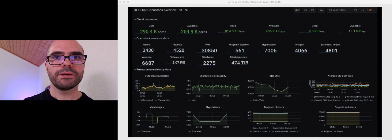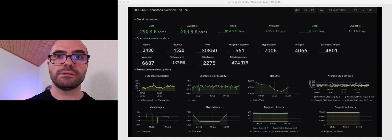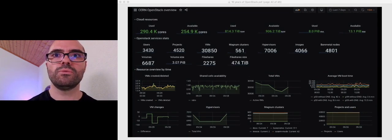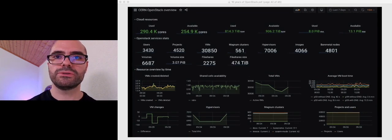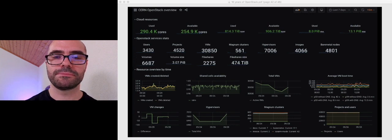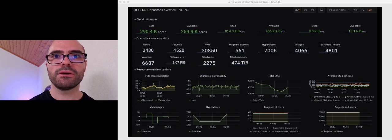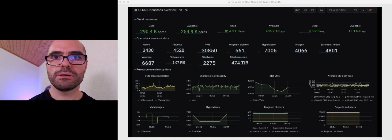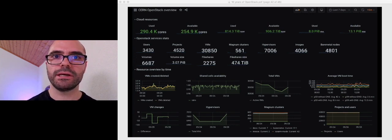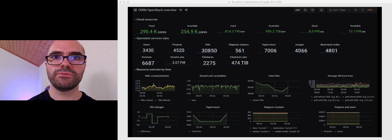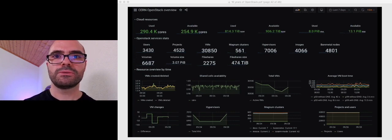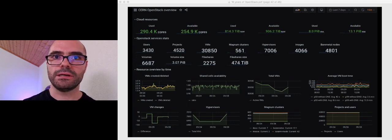So here you can see a snapshot from one of our monitoring dashboards. You can see the number of cores available, the instances running, the number of users and projects that we manage in our cloud.